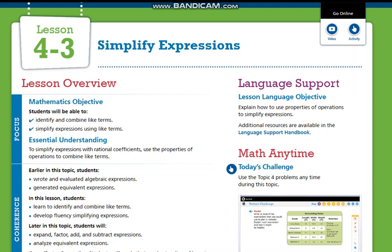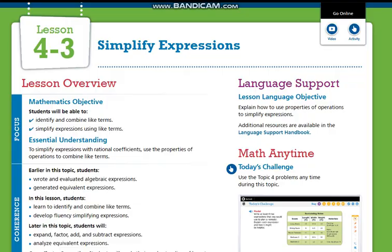First of all, we are going to continue simplifying expressions. That means we need to combine like terms and simplify expressions using like terms. We need to notice that sometimes the coefficients could be irrational numbers — it means they could be fractions or decimals — so we can work with them.